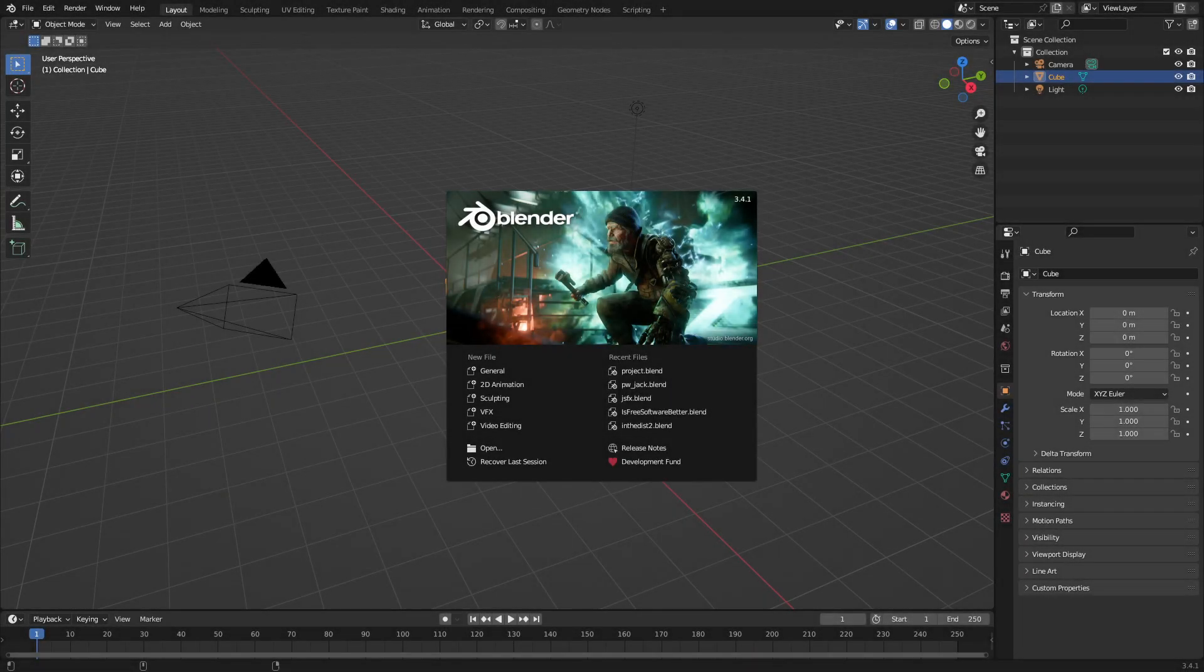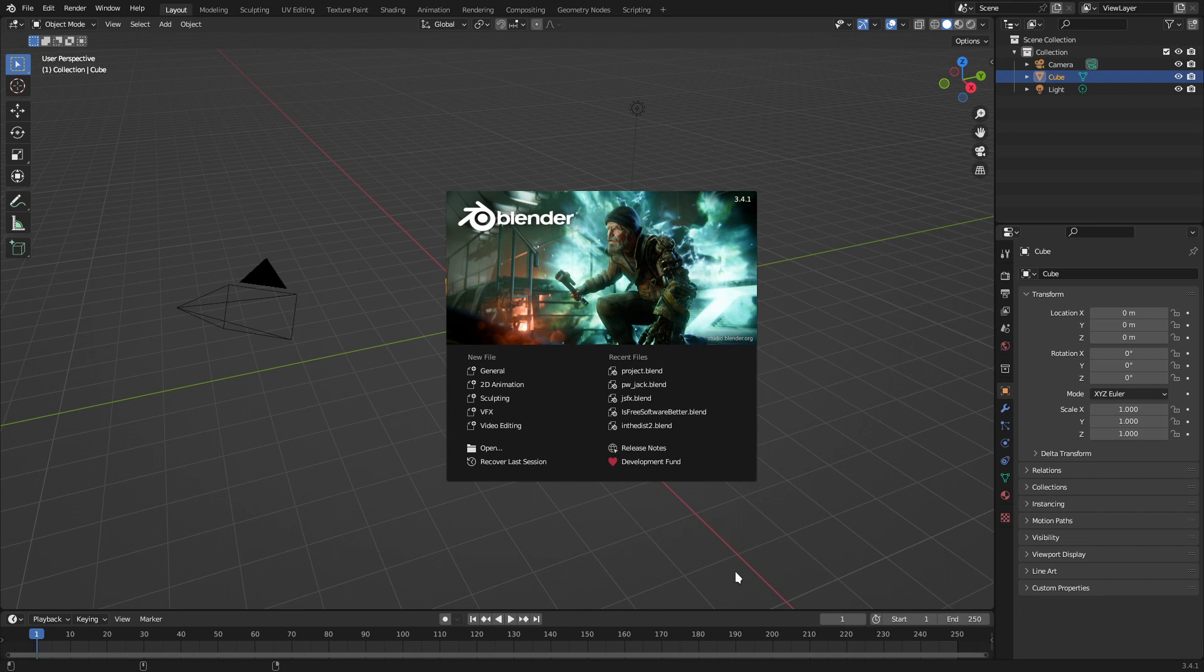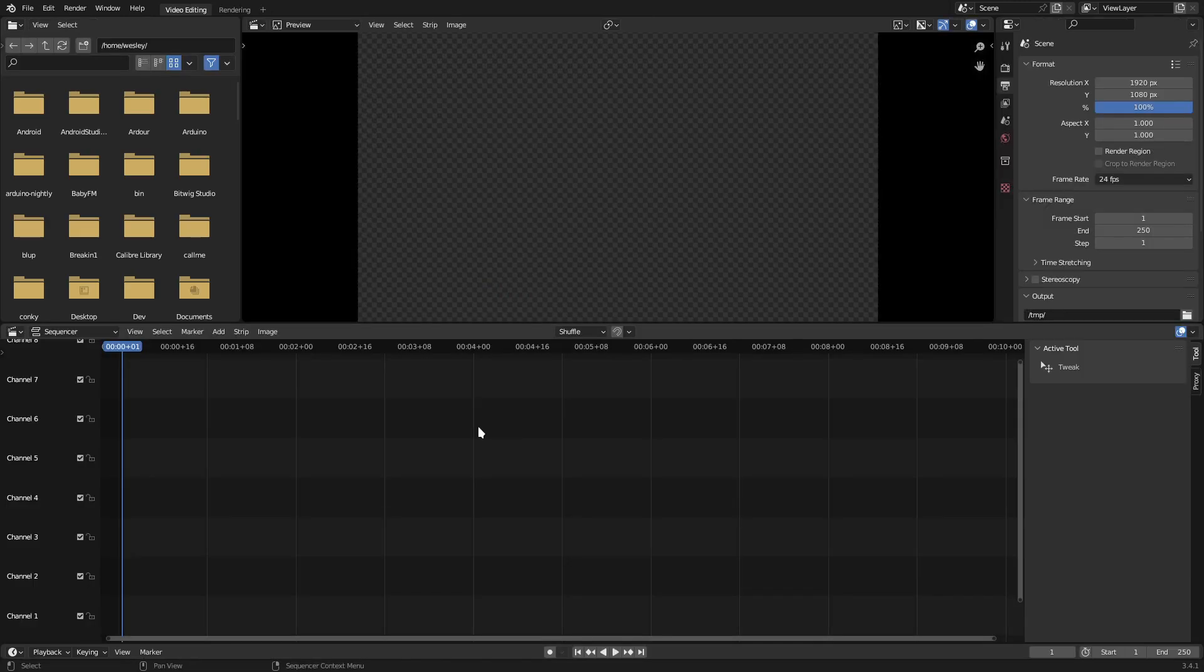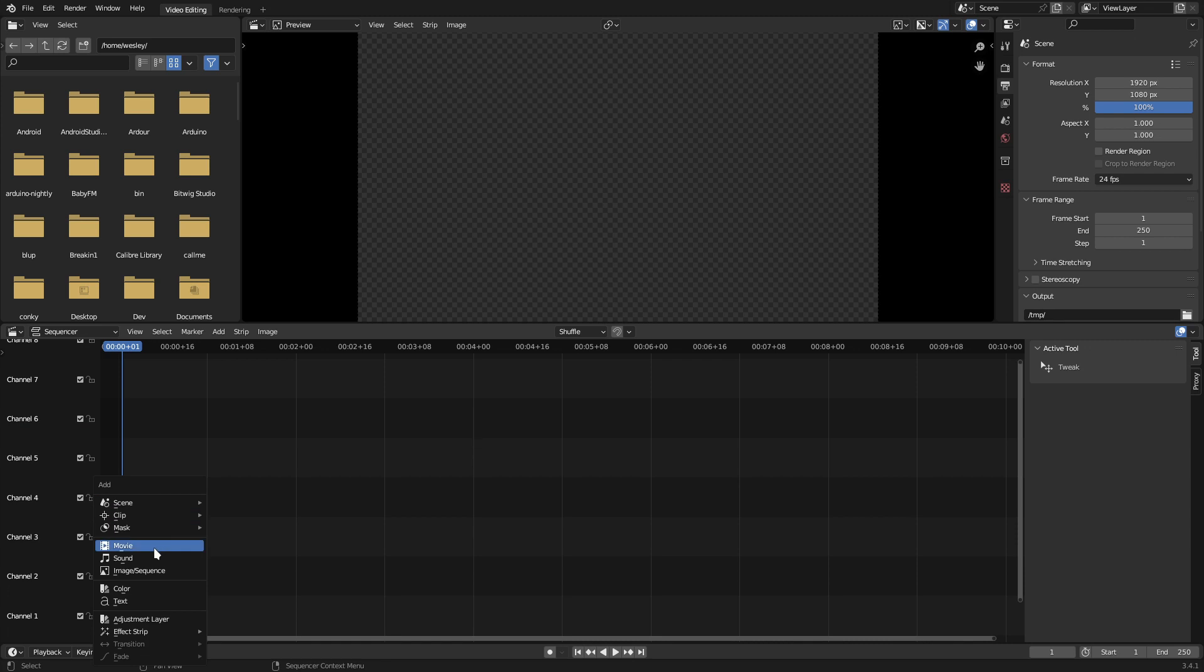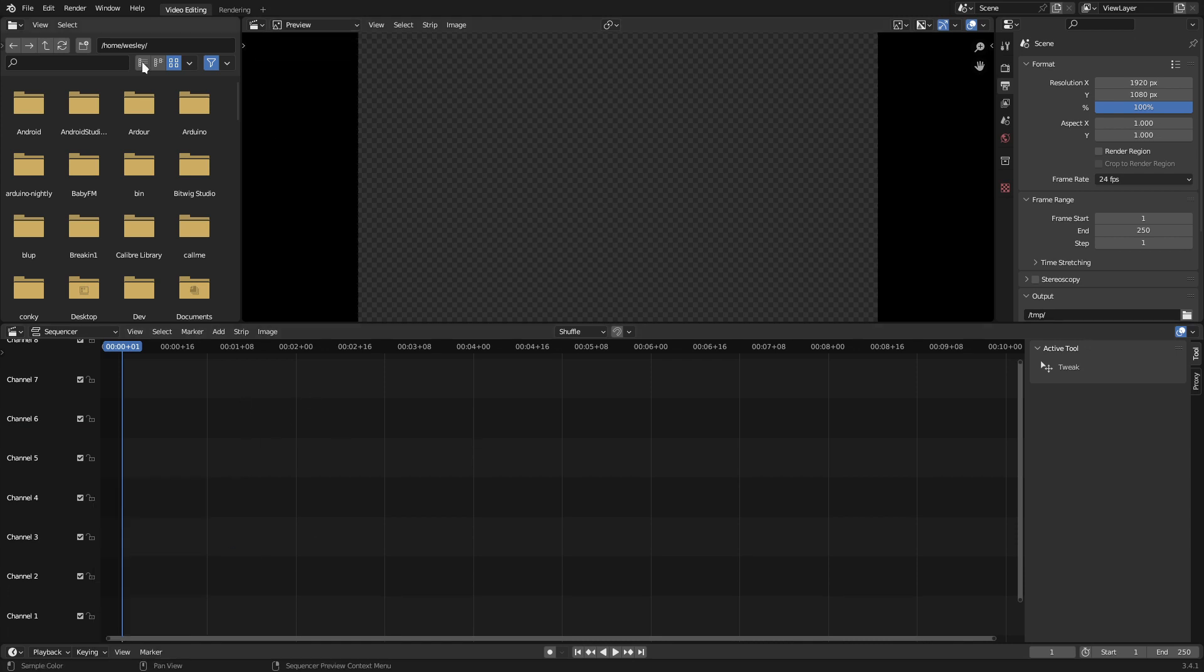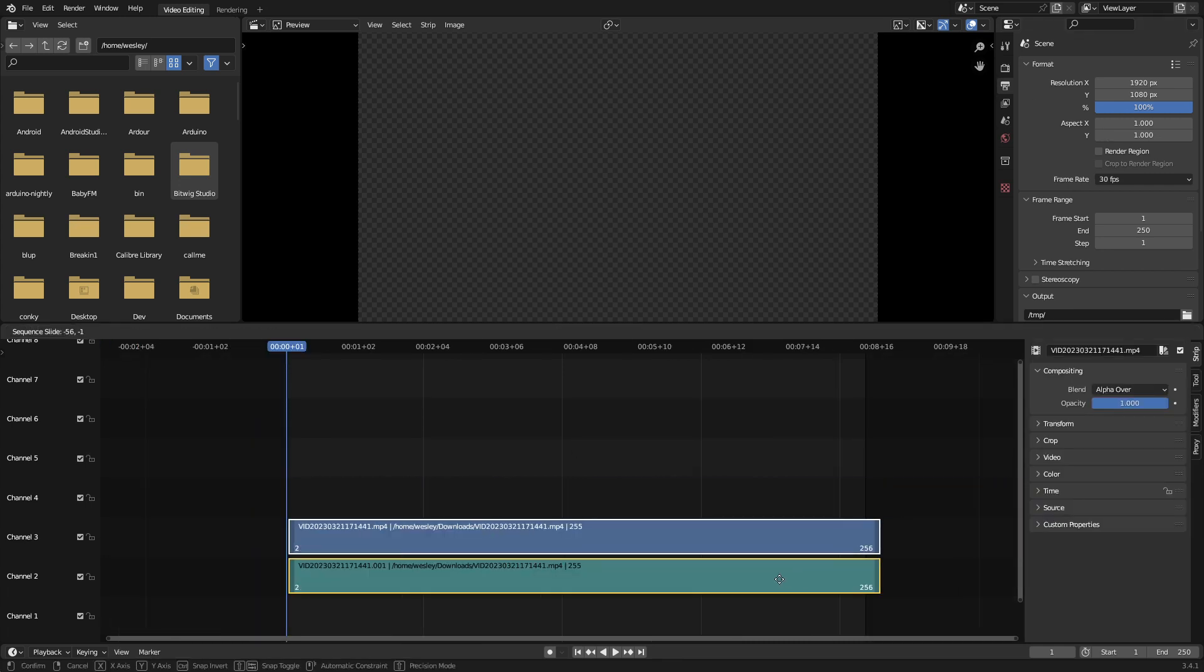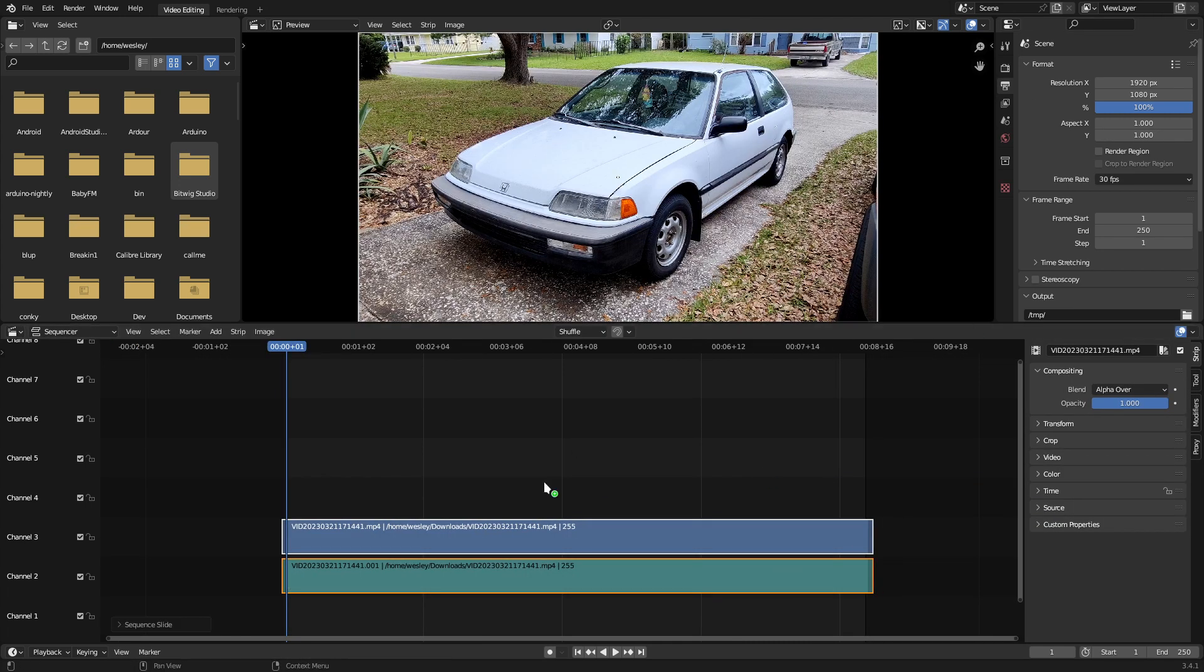With the new Blender project open, select the video editing item under new file on the splash screen. Click in the track area. You can hit Shift-A to add a new video strip under movie. You can also drag files from a file browser on your computer. I'll go ahead and drag some footage into this project.